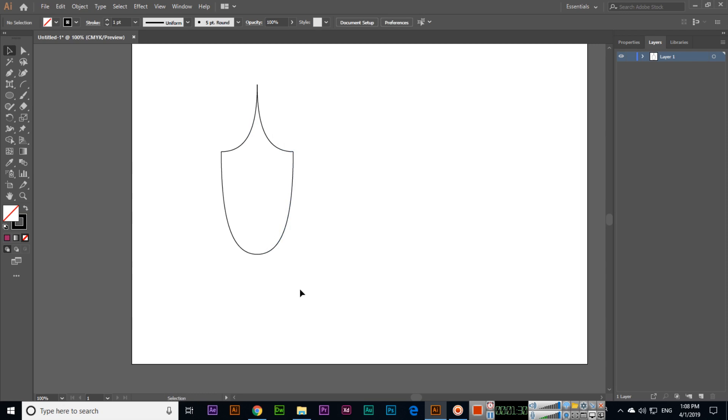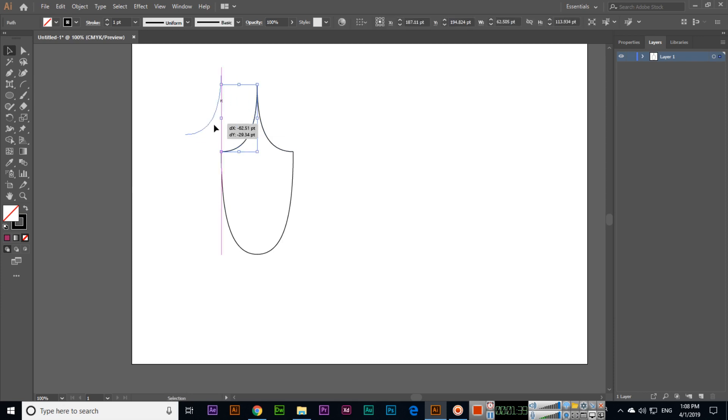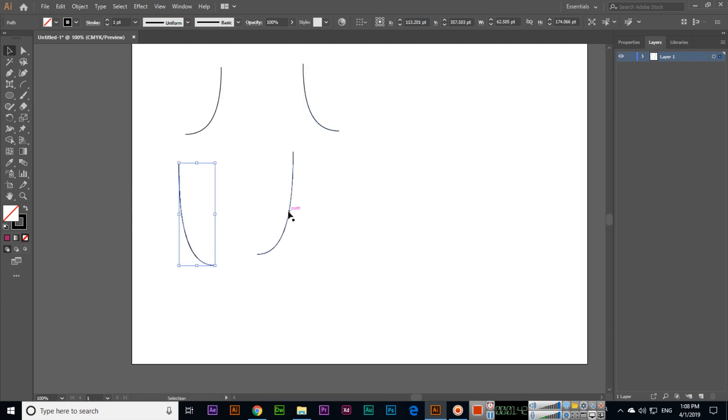With the arc tool we have created this unique shape. Now you can see we created four paths - this is separate, this one is separate, this one is separate, and this one is also separate.